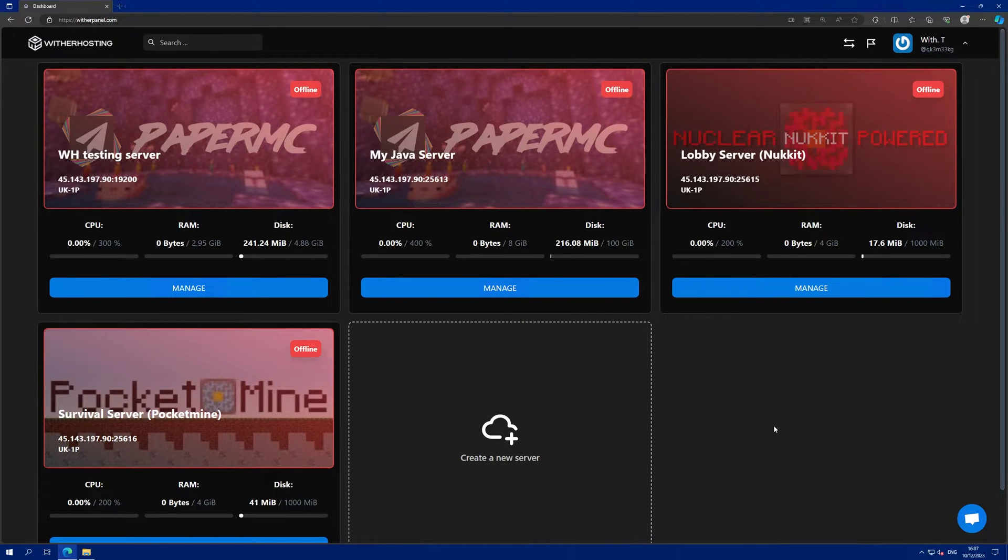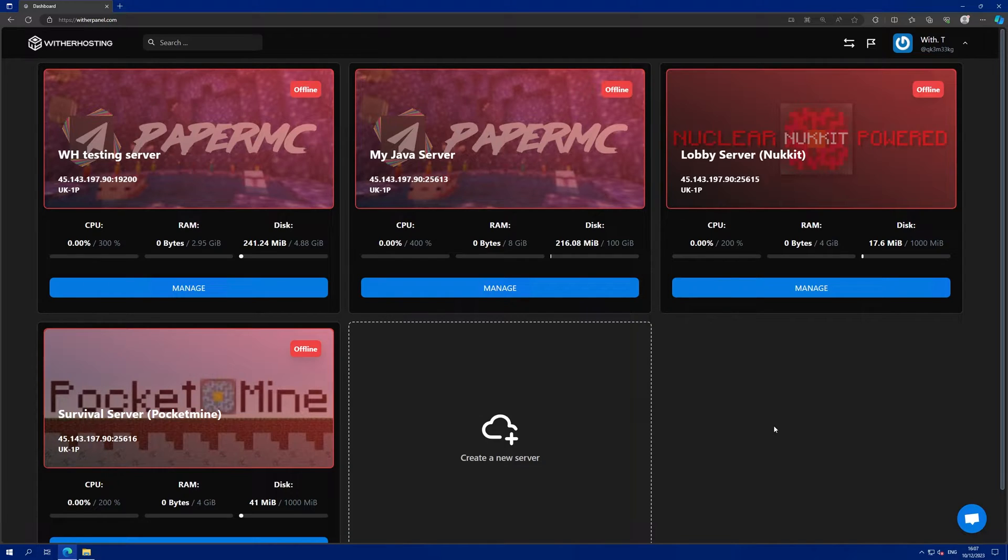Hello there, in this video I will show you how to set up automatic restart on your server on Wither Hosting.